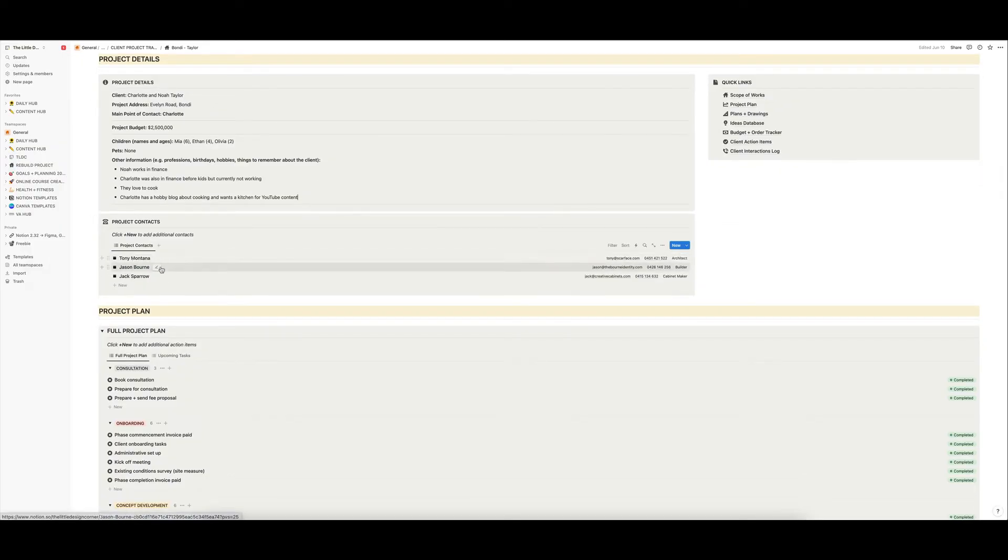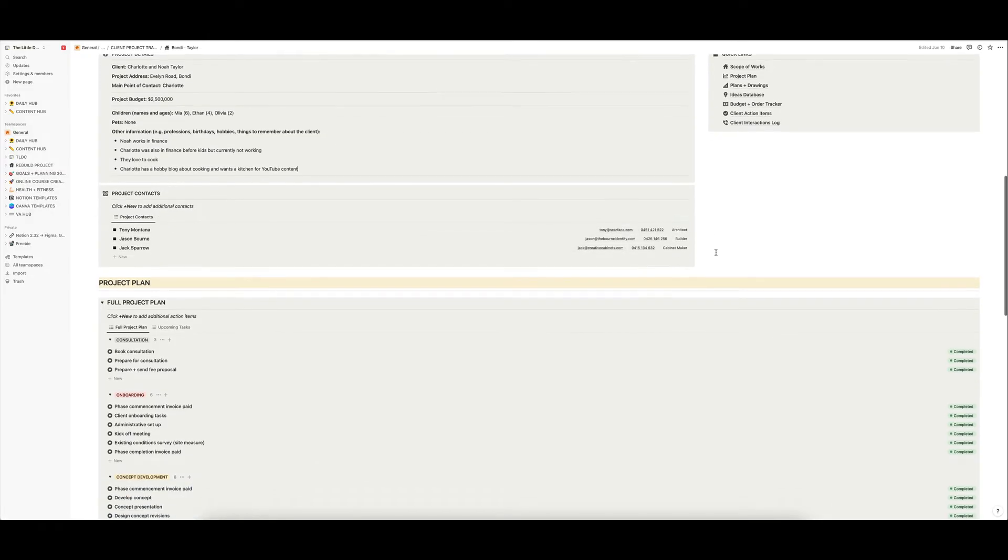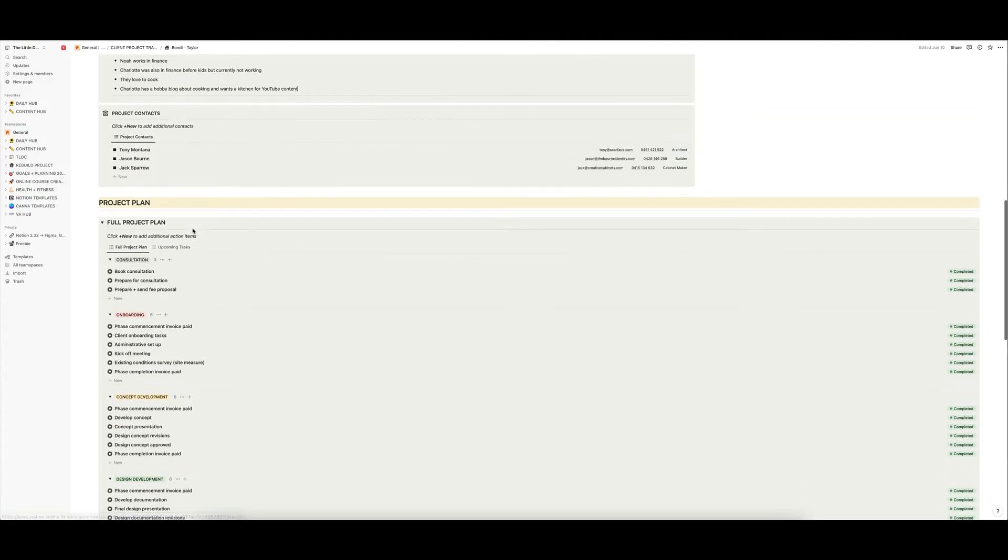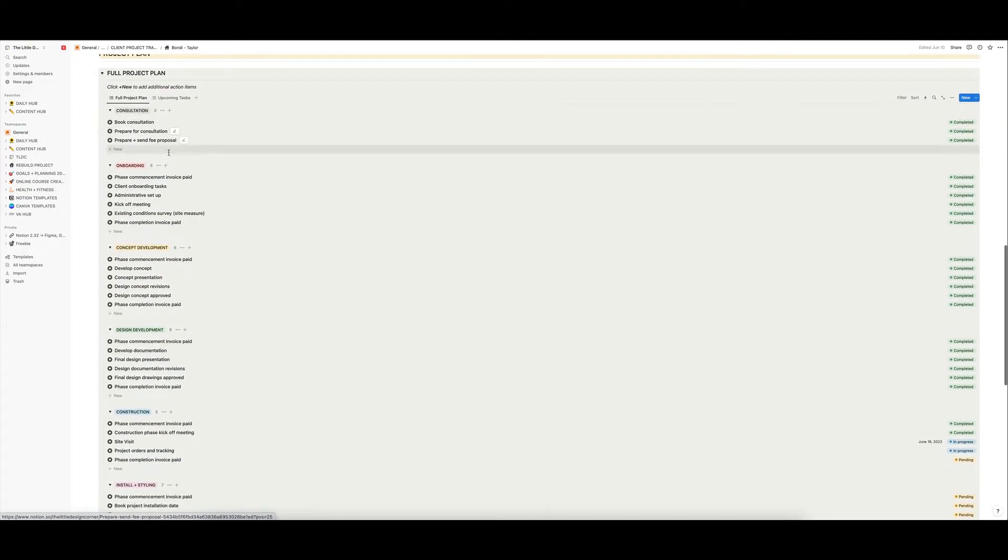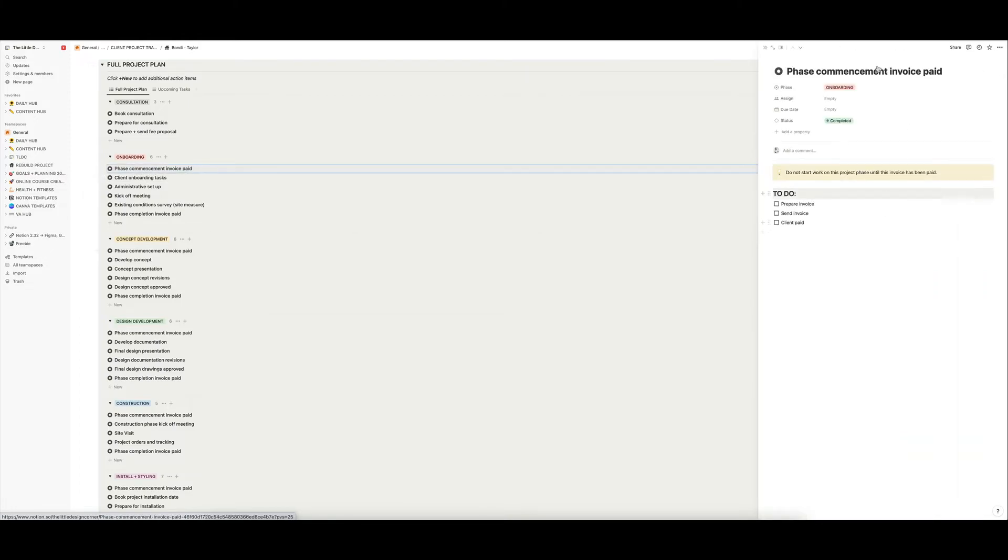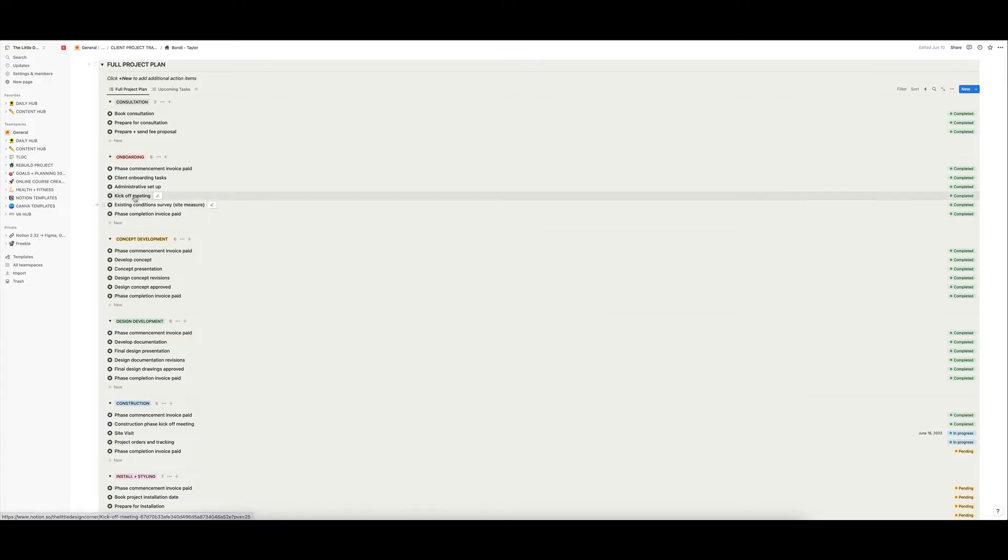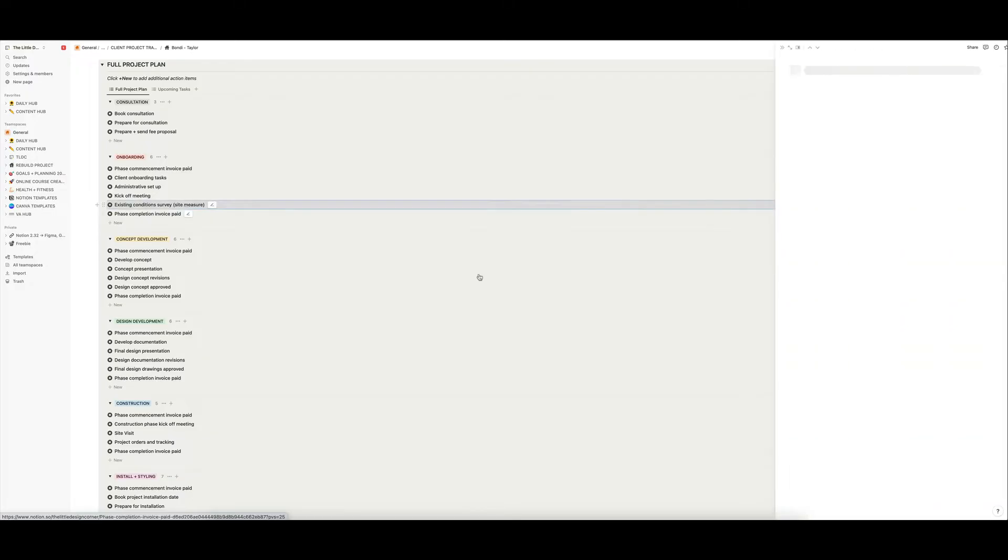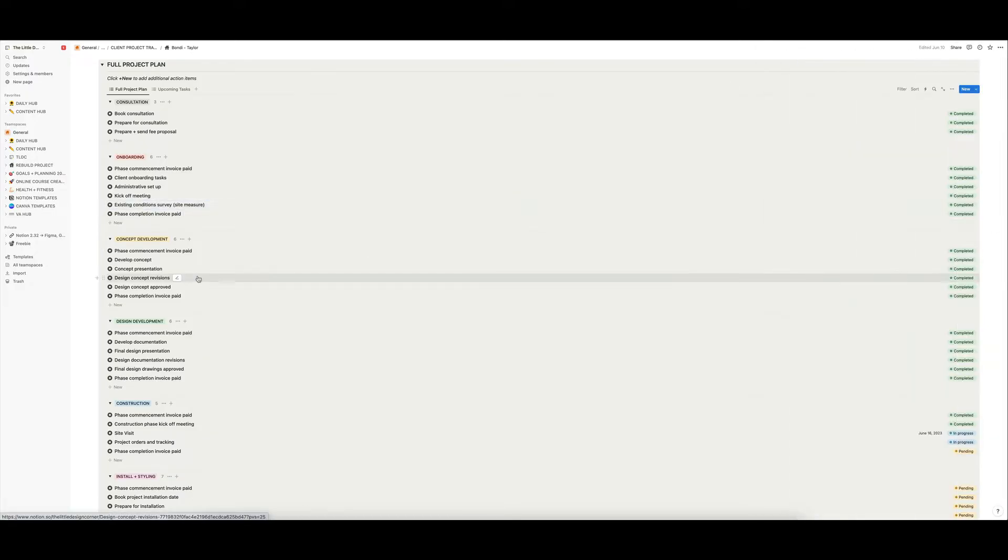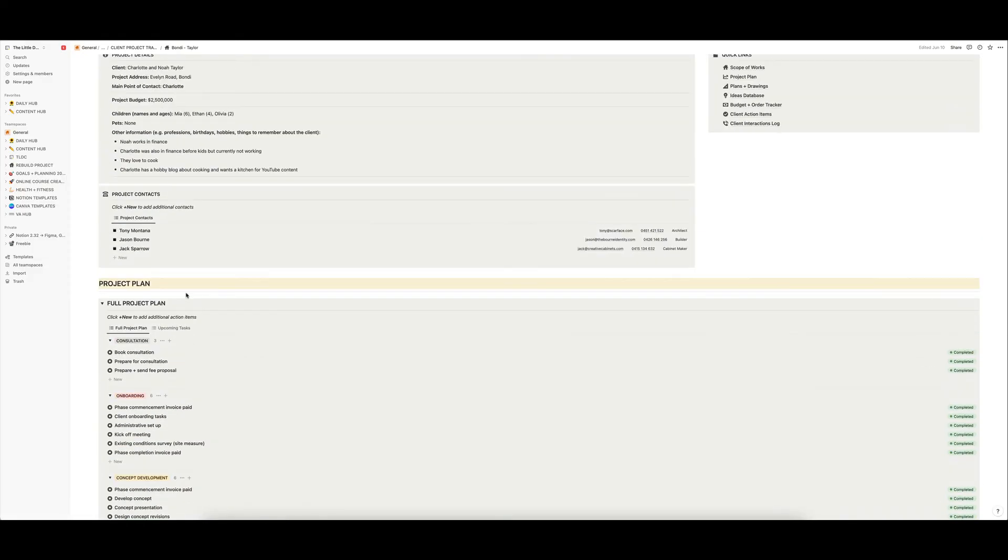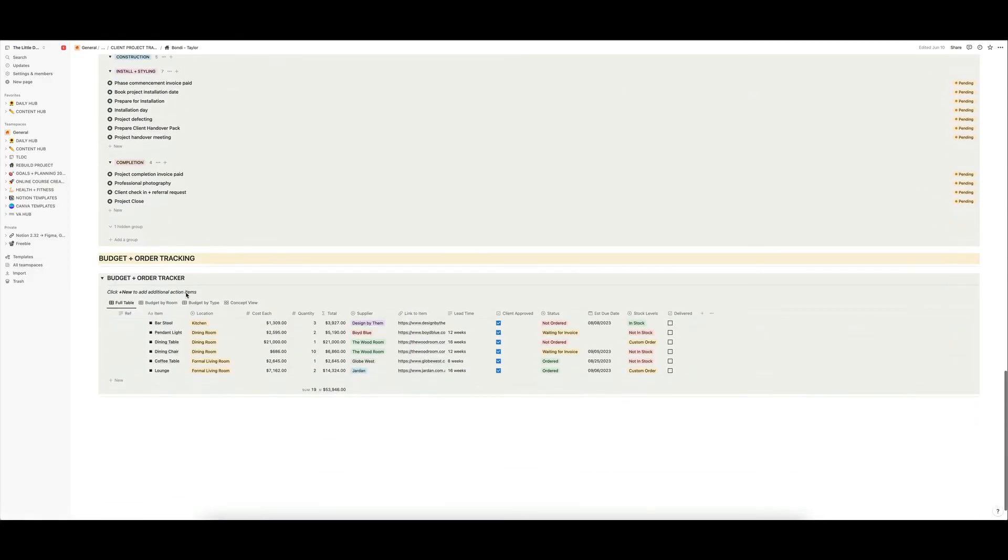You've got your project contacts. I've got Jason Bourne as the builder here. I've got Jack Sparrow as the cabinet maker and Tony Montana as the architect. So just being silly there, but you would add your own project contacts. And then you've got the full project plan, and in every section of the project plan, you can then click in and you've got a to-do list in every section of that project plan. You can add or subtract from this as per your own workflow. However, you have just some step-by-step stuff built out for you already inside this project plan that hopefully makes it easy and saves you time.